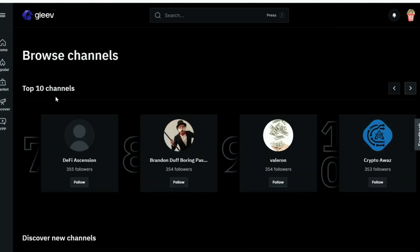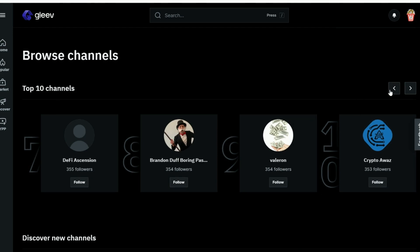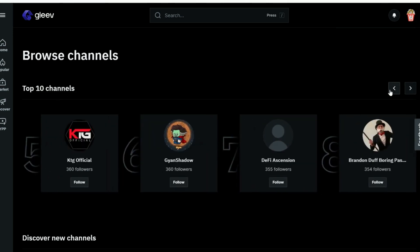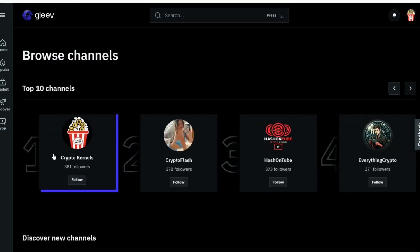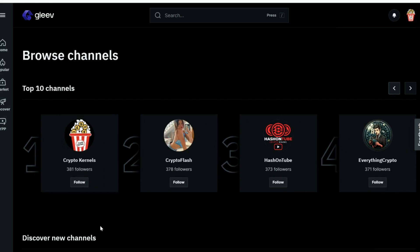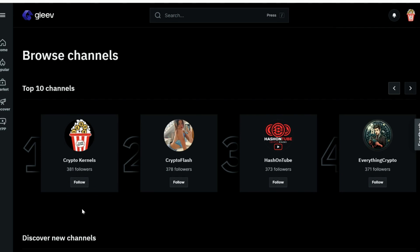New channels are being added every single day. And to those of you watching on the platform, you've got the top 10 channels. Who's number one currently? Oh my God — it's us, Crypto Kernels! You have made us the number one crypto channel on the platform currently with over 380 followers, and that's within less than two weeks.